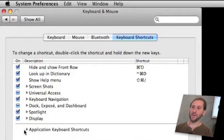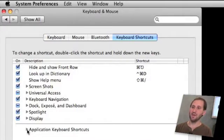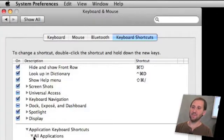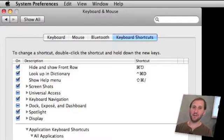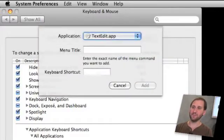But we are not going to look at those right now. What we are going to do is look at the additional ones at the bottom, Application Keyboard Shortcuts. If we look in there we will see that by default we have got nothing. But we can add them by pressing the plus button right here.